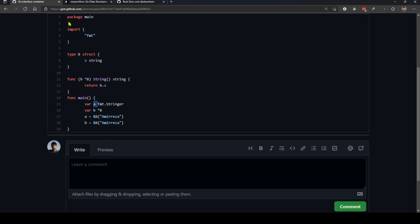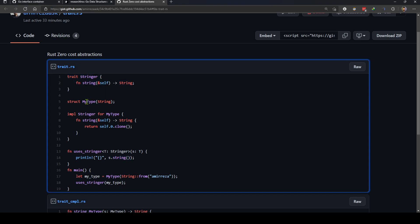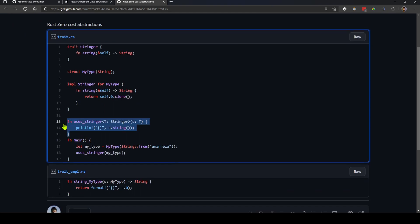But let's take a look at how Rust implements the interface and traits and this kind of capability. In this code we have a trait called stringer which is almost a copy of the Golang stringer interface, and then we have a type called mytype as a struct and we implement the stringer trait for mytype, then we have a function that uses this stringer type as its input.